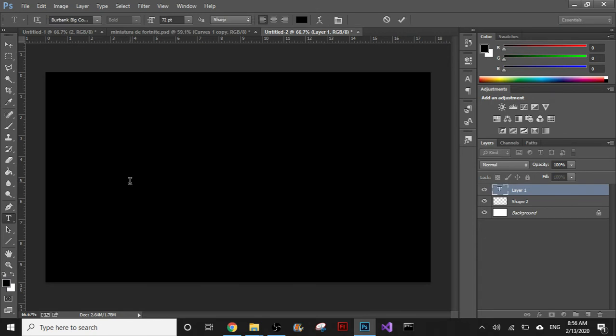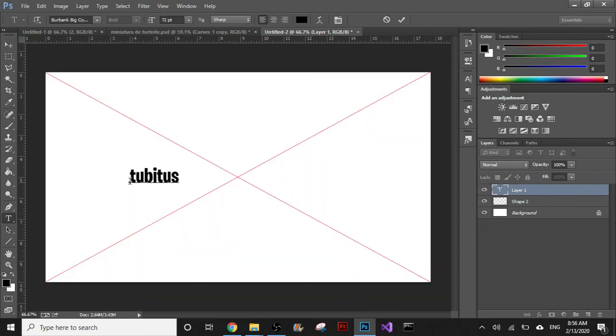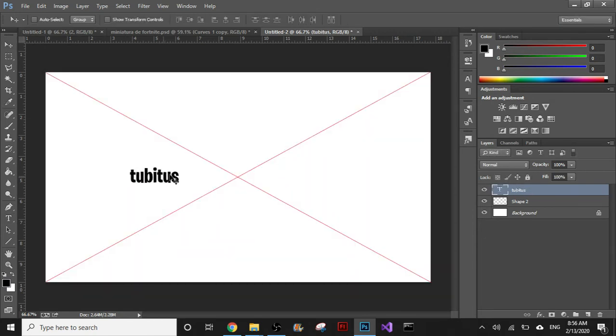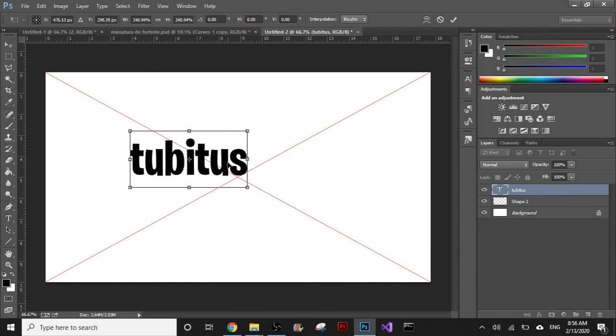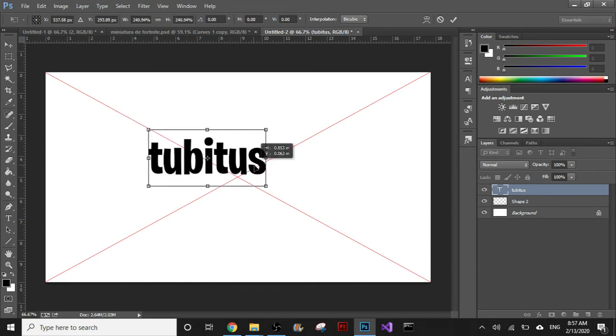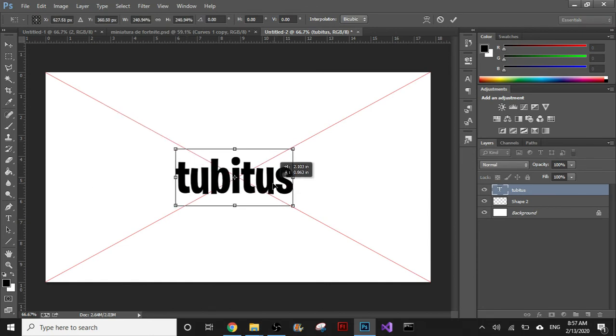here, for example my channel name, and I want to put this totally in the middle. There's other ways that I could do it, but I can just use this guide. I mean, okay, this is the middle right here, right?